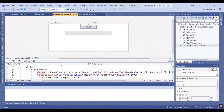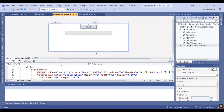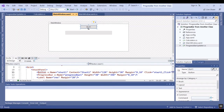Hello everyone, I'm Sohra from AgriBestaf and today I want to show you how you can run a progress bar from another class in C# WPF. I have a simple progress bar in the main window.